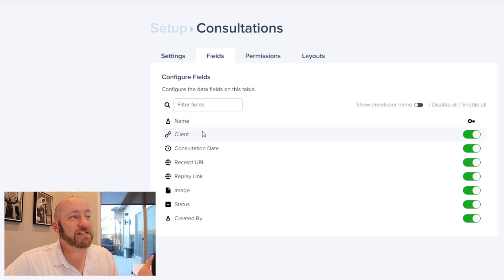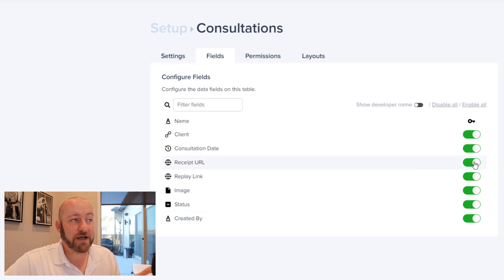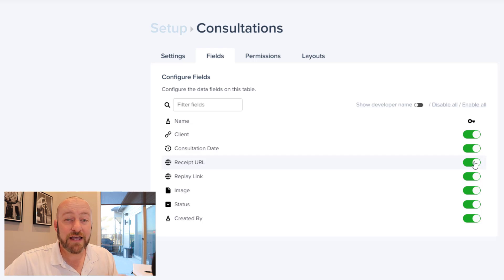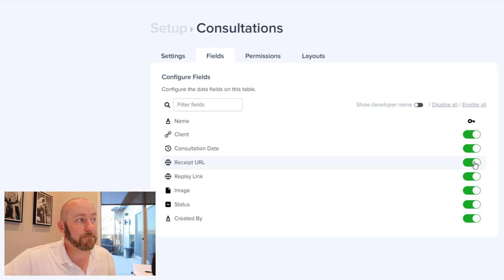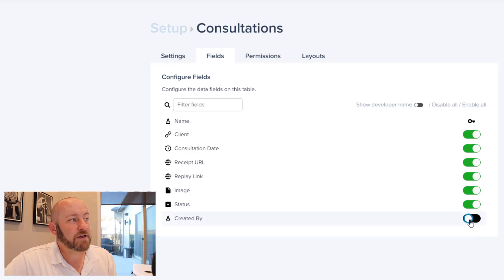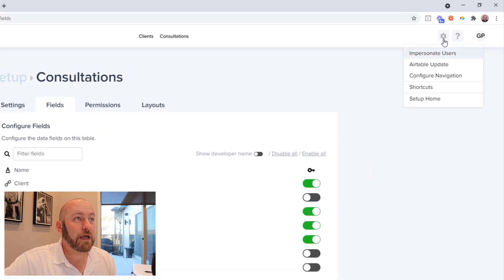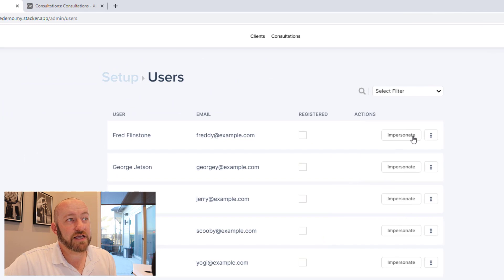Let's start by drilling into the fields level of settings. Here we see all the different fields inside our Airtable database, and we can choose by toggling these buttons on or off whether that information will be visible to our users in Stacker. By turning any one of these off, we can remove it from our app entirely. Let's say I wanted to remove Created By, Status, and maybe the Consultation Date. After removing those, let's flip back into the app and go ahead and impersonate Fred.